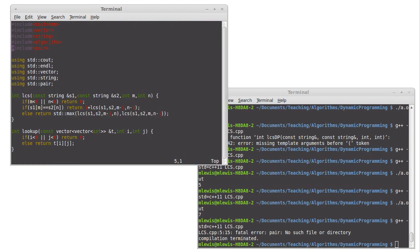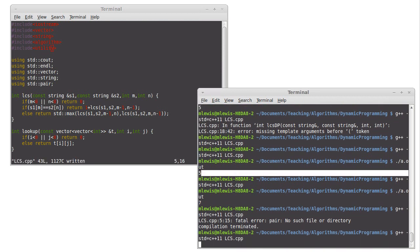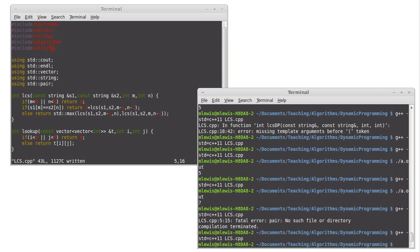Pair is not the correct place for it. It's tuple that's actually in tuple. Okay. Pair is inside of utility. That was happy. It compiles.